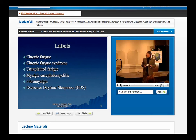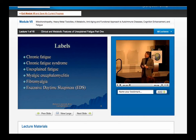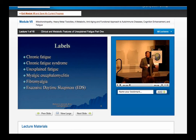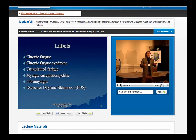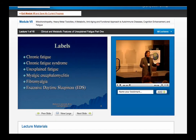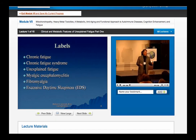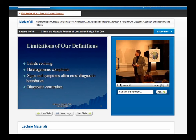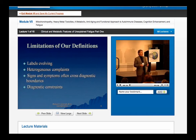The typical labels we associate with fatigue include chronic fatigue, chronic fatigue syndrome, unexplained fatigue, myalgic encephalomyelitis, fibromyalgia, and excessive daytime sleepiness. Some of them are descriptors, some are diagnoses. What we really want to do is start to step outside of the box somewhat and start to look at fatigue as a phenomenon, because the labels are evolving and we see many different heterogeneous complaints that are linked to fatigue.